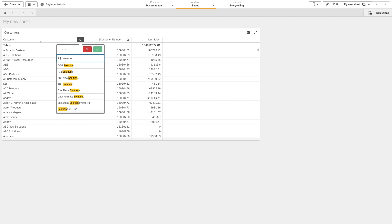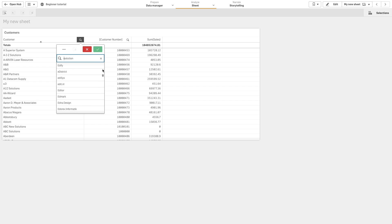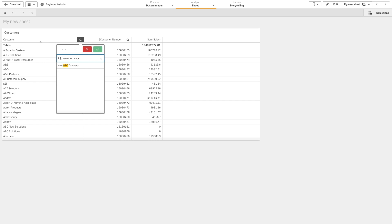We can also use the minus sign modifier instead to search for all values that do not contain solution. And if we use both modifiers, we can search for values that do not contain solution, but do contain ABC.